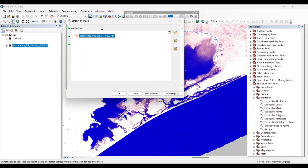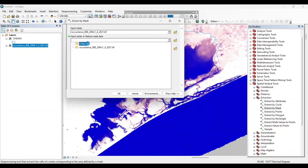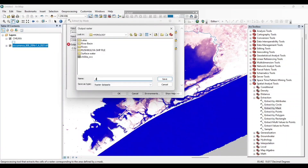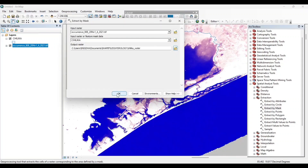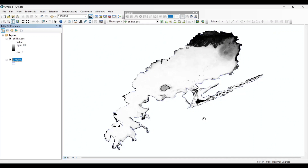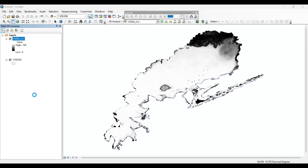Set the input raster as your occurrence TIFF file, and the feature mask data as the Chilika shapefile. Now save to our output folder. We will change the symbology and resize the legend.